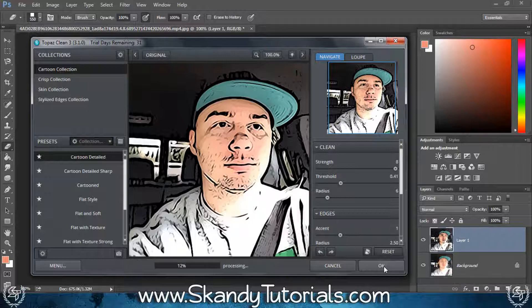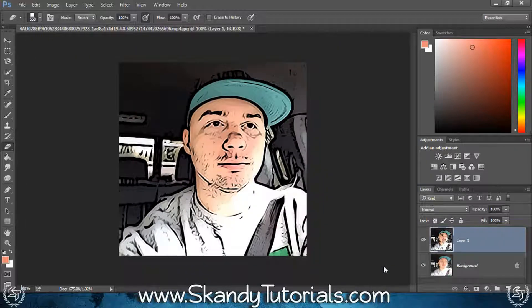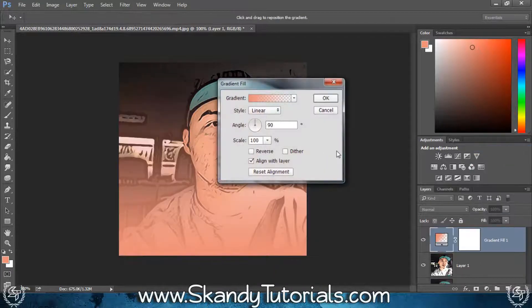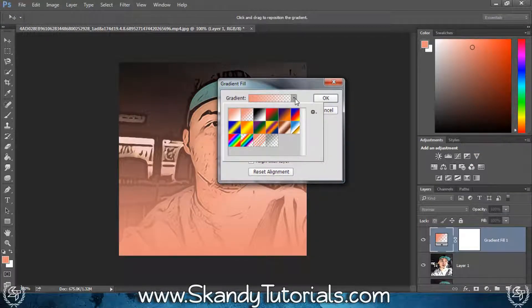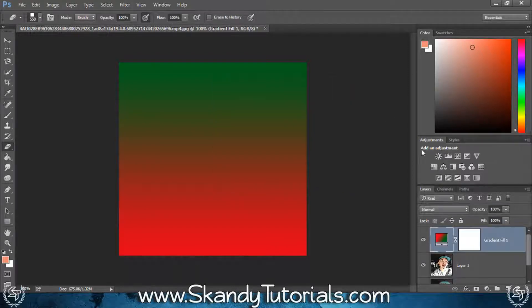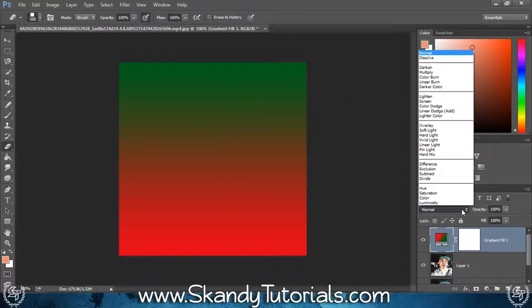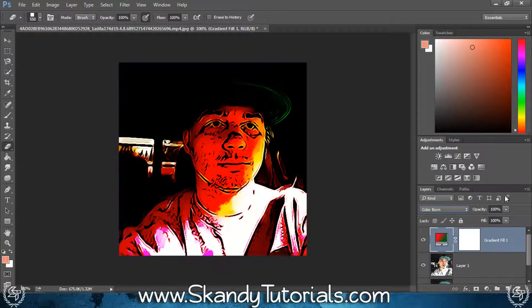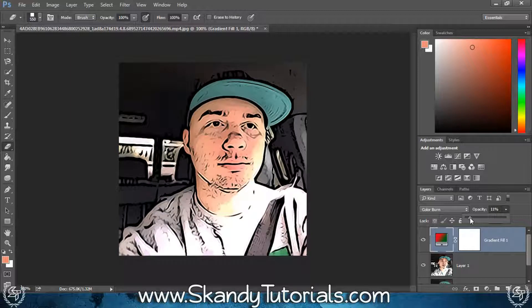The next thing I'm going to do is add a gradient map to add a little bit of light to the whole image and make it look a bit more cartoony. Add an adjustment layer and select Gradient Map. In the gradient dropdown, select red to green to match his hat, then hit OK. Change the blend mode to Color Burn and decrease the opacity right down until you get just a little bit of a glow effect — I left mine at 22 percent.